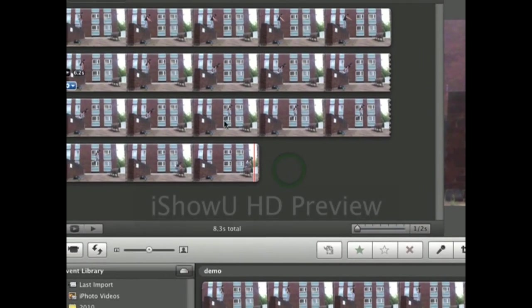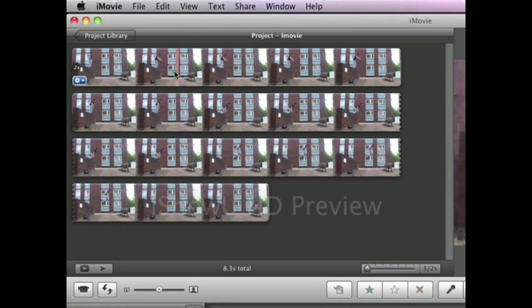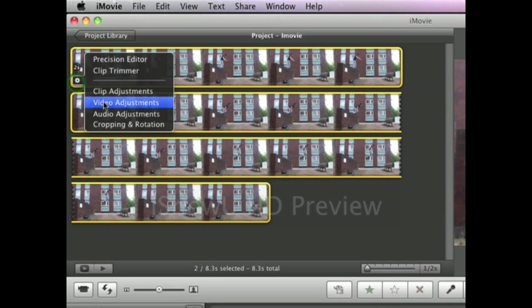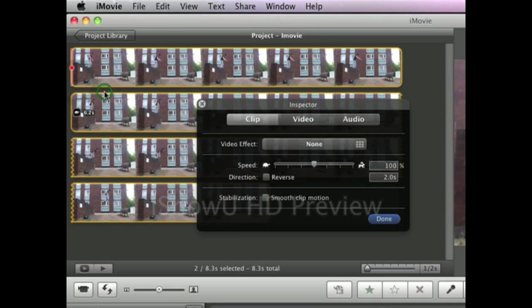Also if you wanted to add a quick effect to it, if you highlighted everything, do the exact same thing. Go to clip adjustments and then you can go to video effects.